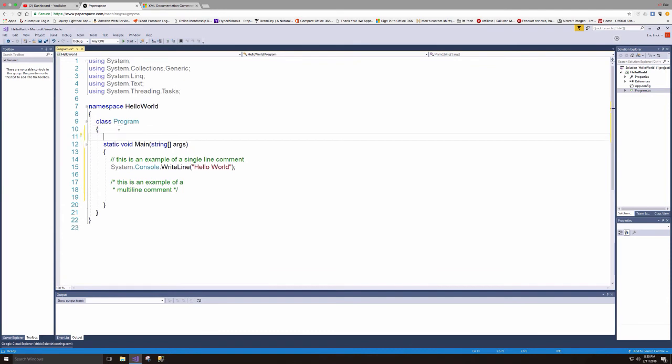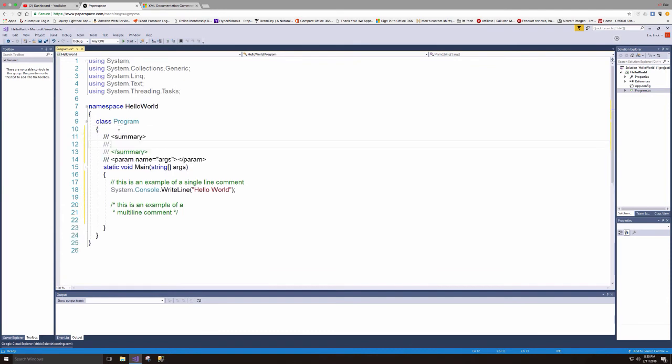And then the last example, I'll go ahead and put something in the header file. Notice if I hit the three slashes, it will generate a stub for an XML comment and I'm going to go ahead and put a comment in here.